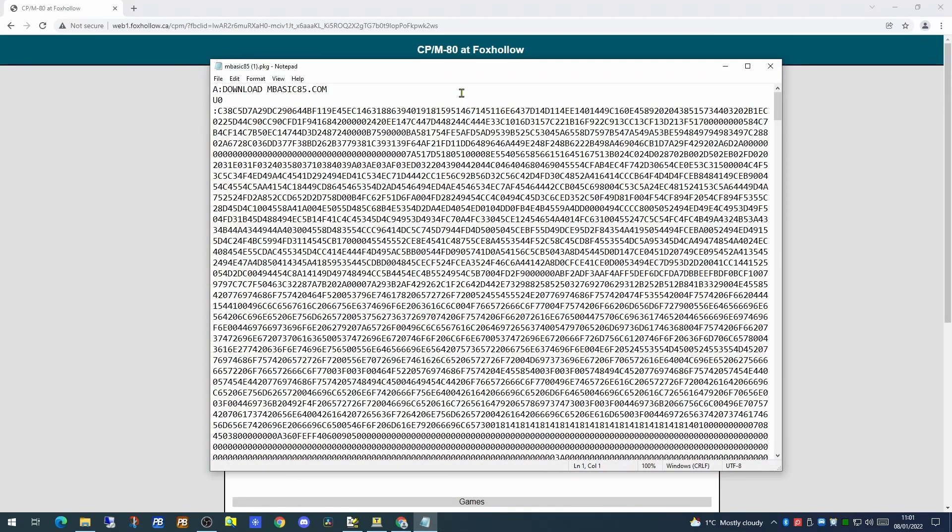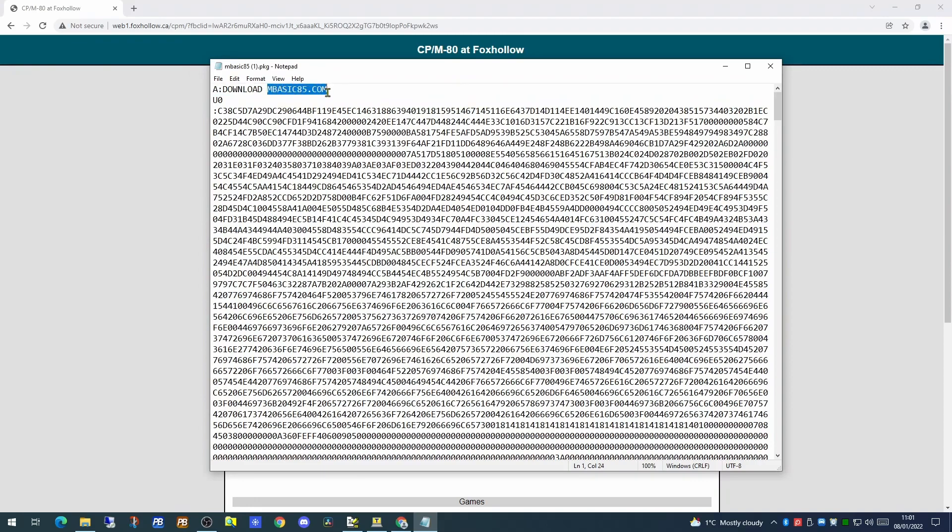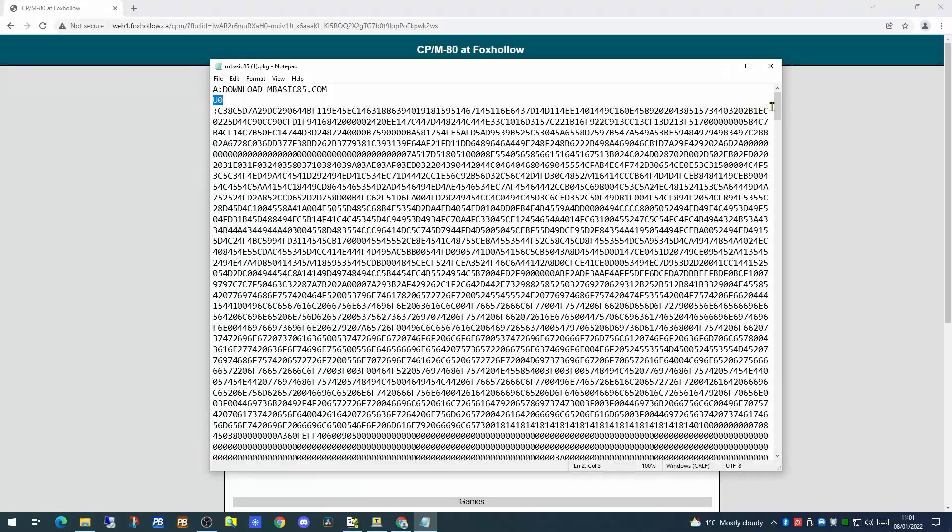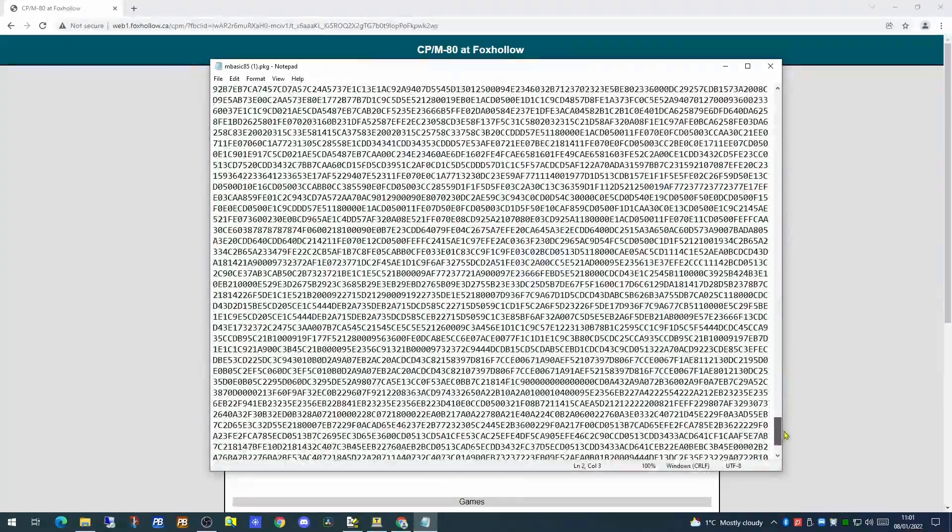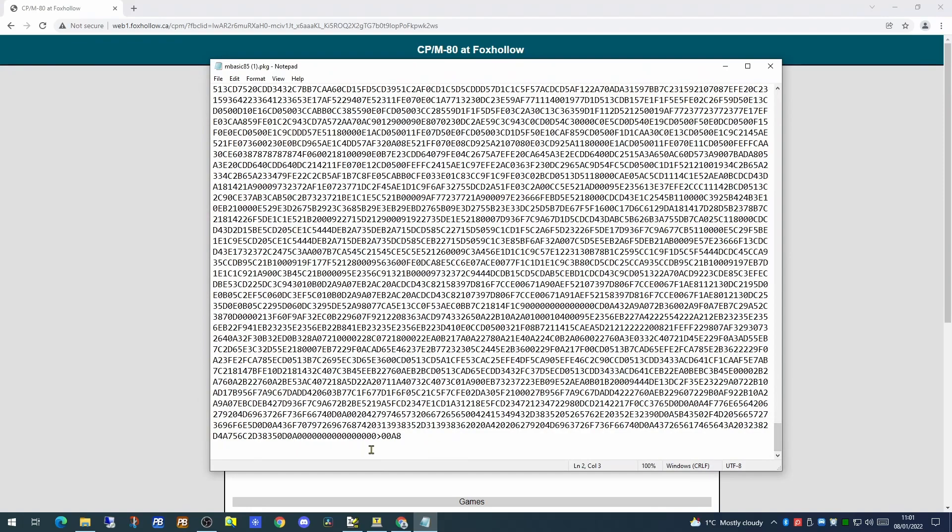If we have a look at the package file in notepad we'll see at the very start of this file it has a command, a download which is going to execute the download application on the A drive of your CPM system. It's then going to create a file called mbasic85.com. It will use the user zero area of CPM which is basically accessible to all users. It's then followed by a hexadecimal listing of the code itself, and at the very bottom of our hex listing is a checksum. So how do we get this file into our RC24 CPM system?